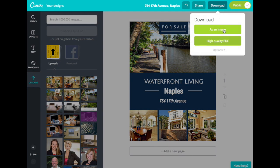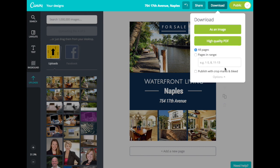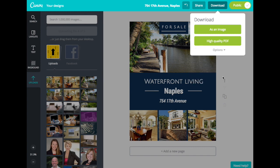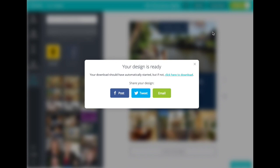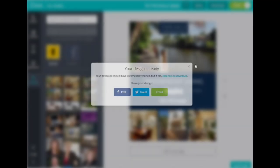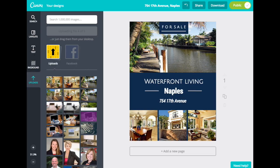Under Download, you have the option to save as an image or a high-quality PDF. If you hit Options, you can also choose to publish with crop marks and bleed, which is nice if you're wanting to print your flyer. We're going to hit Download as high-quality PDF, and then your design will start downloading. Once it's done, it'll automatically save to your computer, and you'll have the option to share it again. In just a few minutes, you can create a high-quality real estate flyer that looks great and that you can share on all your social channels or print out and share with potential clients.